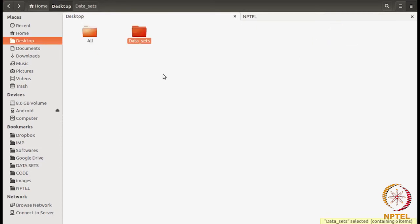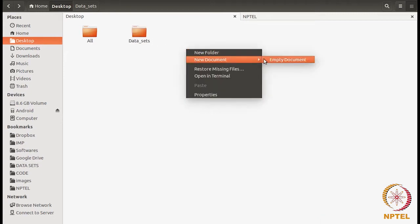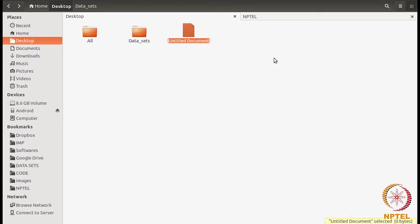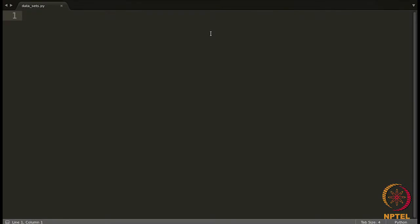I have all the datasets in this folder. I am going to create a new Python file here where I will be writing all the code — datasets.py — and open it in an editor. I am using Sublime Text here, but you can use any editor. Since we are going to make use of the NetworkX package, I am going to import it. We are also going to visualize the networks, so I am going to import matplotlib as well.